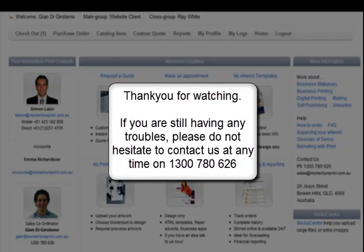If you are still having any troubles, please do not hesitate to contact us at any time on 1300 780 626. If you would like to have Momentum design your print job or supply your own art, please visit the print and design tutorial.